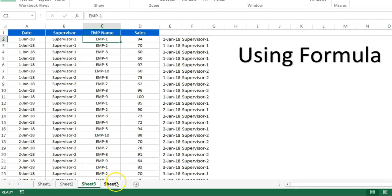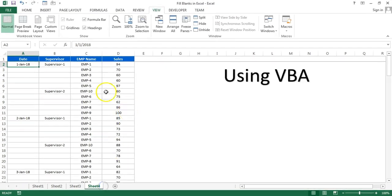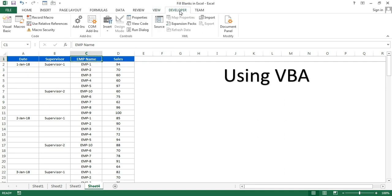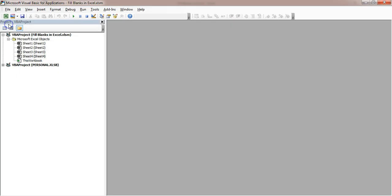Now I will tell you trick number four. Trick number four is using VBA. There is a very simple code to fill this down. Let me go to the Developer tab, Visual Basic, or you can press Alt+F11.